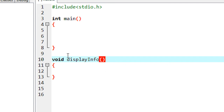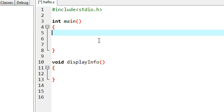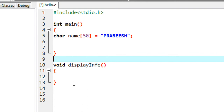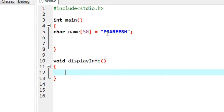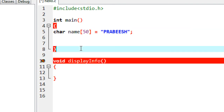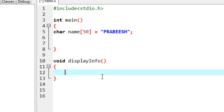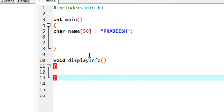Now I want to pass a value to this function. Here in the main method I'm going to create a variable: char name of size 50 — a character array of size 50. I assign a string value to this character array. Now I want to display the name from this function, so I have to pass this variable to it using arguments or parameters.